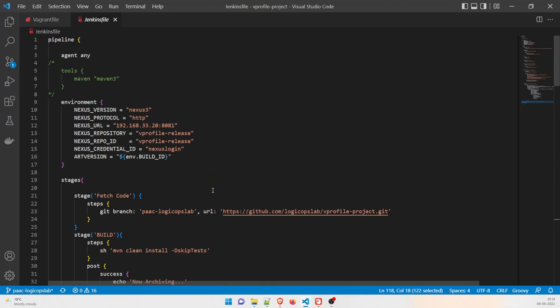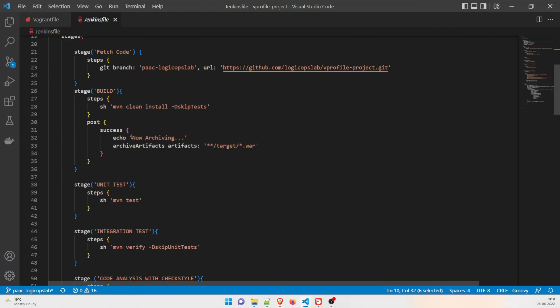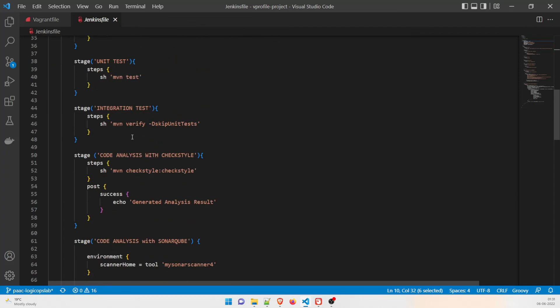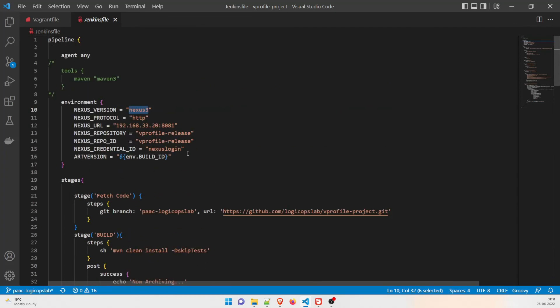That's the basic idea of how our Jenkinsfile looks — this is pipeline as code (PaaC). In the next video we'll create the Nexus setup, integrate the tools including Nexus and SonarQube, and configure Checkstyle as well. If you haven't understood anything feel free to comment below and we'll address it. Thanks guys, see you in the next one.